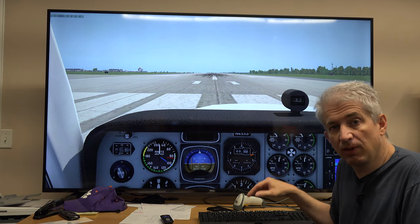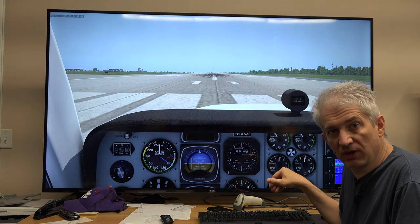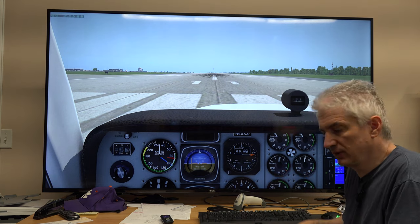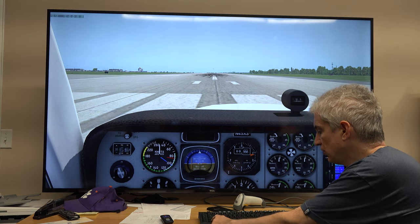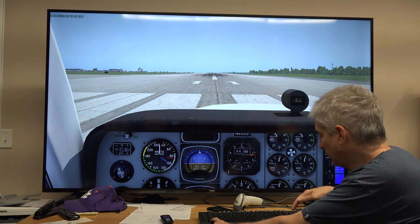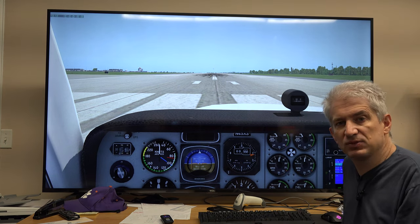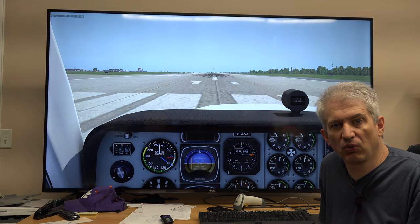With NumLock on — this only works with NumLock on — I hold down Control and hit the number one. So that's my camera number one: Control+1.